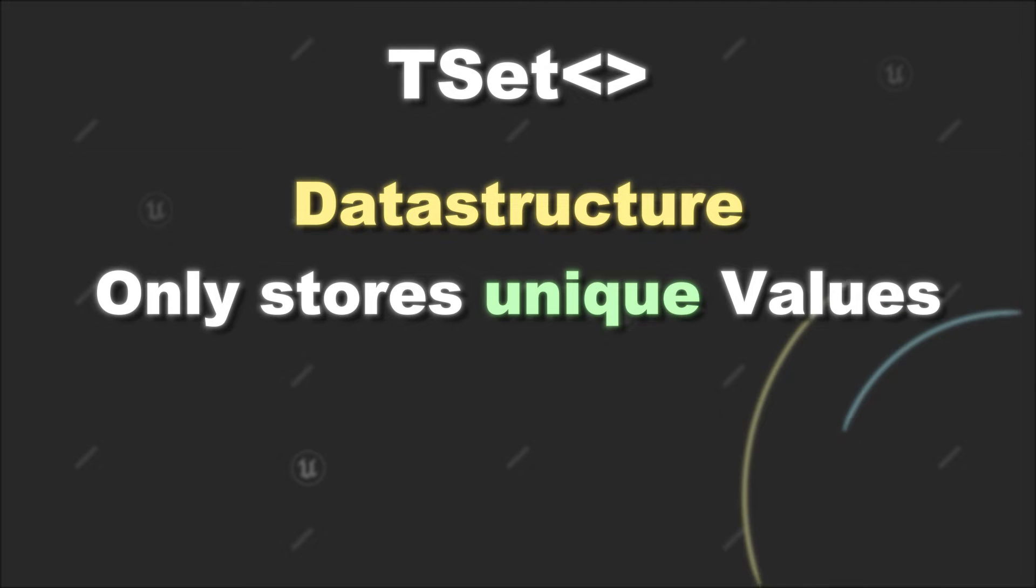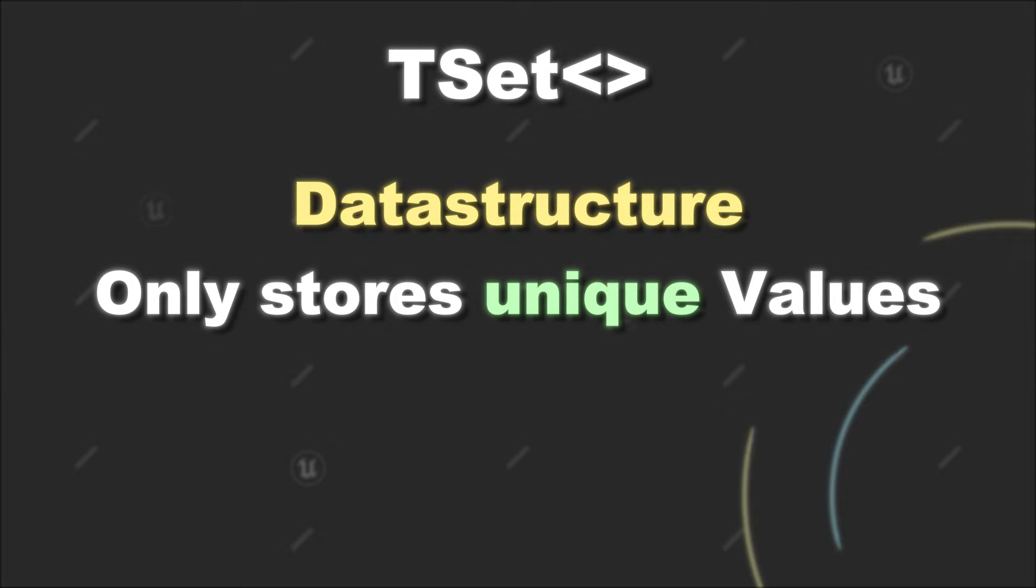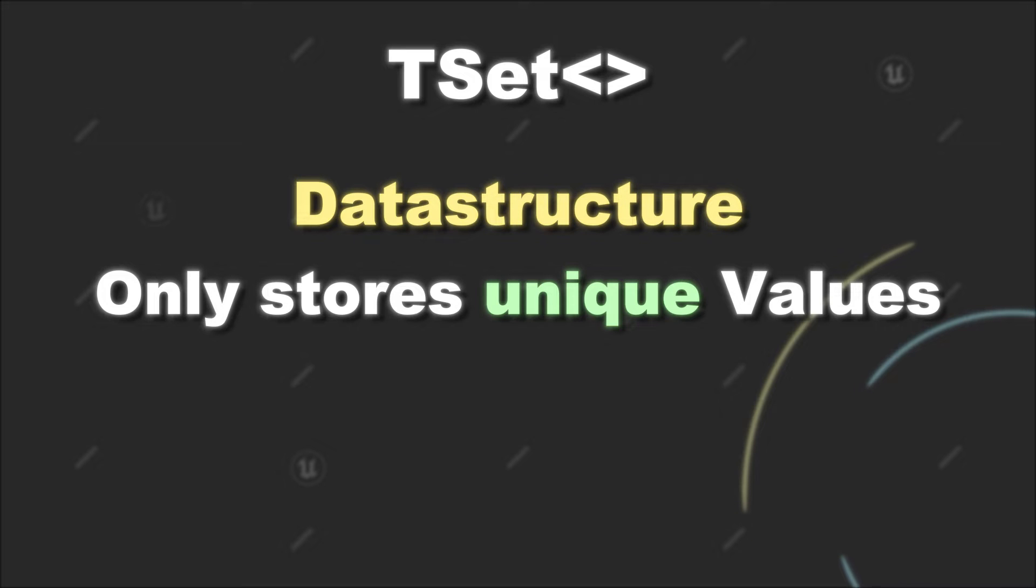That means that the same object can only exist once in a TSet. To ensure the uniqueness of the elements in a TSet, it uses a hash table. That also allows efficient checking if a value is already present in a TSet or not. So that means that if you enter a new value to a TSet, it gets passed through a hash function to get the hash value for this item.